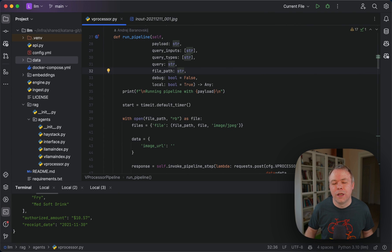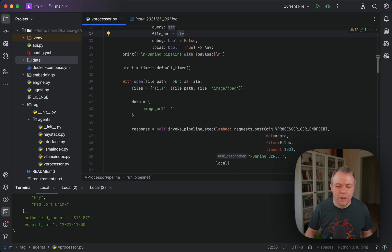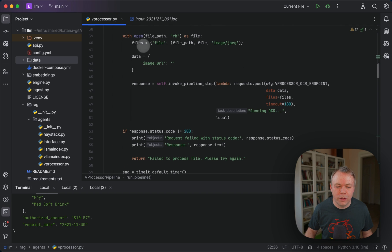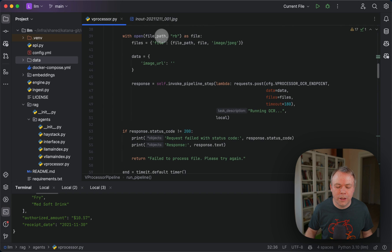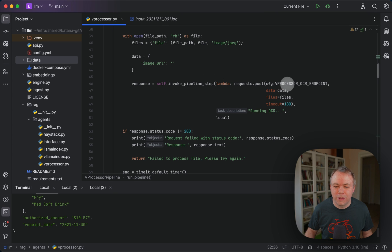If you're interested in Sparrow agents, you can check it out. What we're doing here is loading the file and in the first step executing OCR and getting back the response.